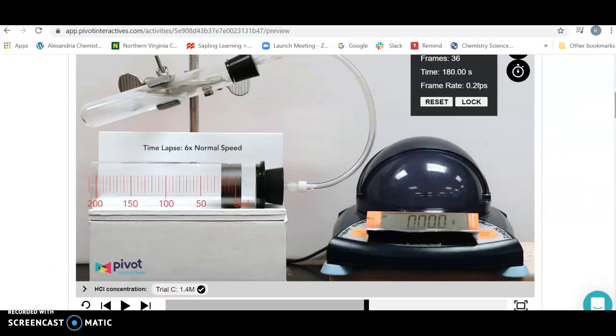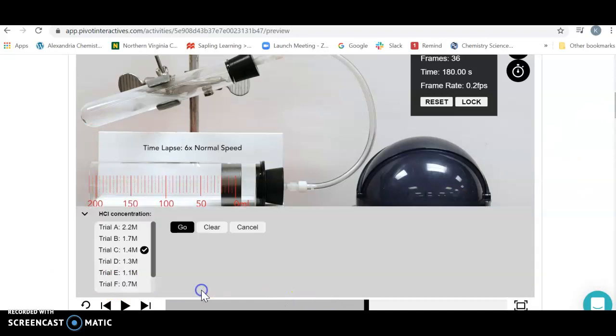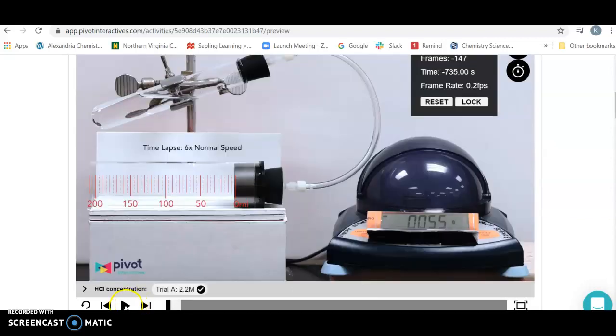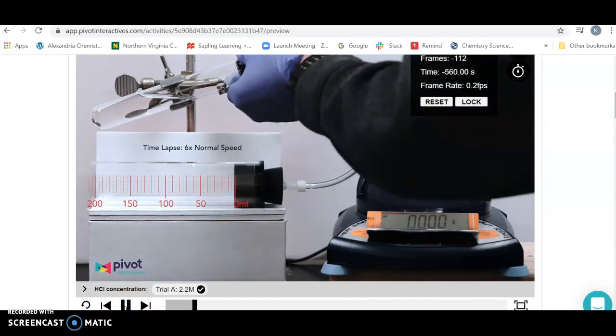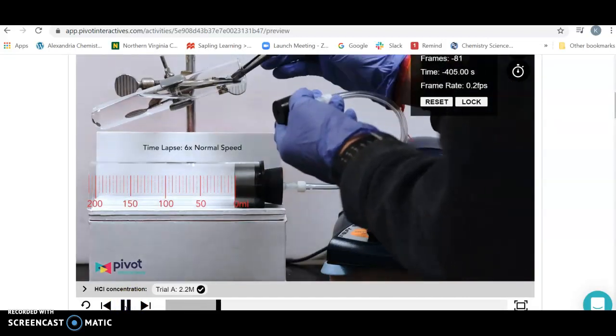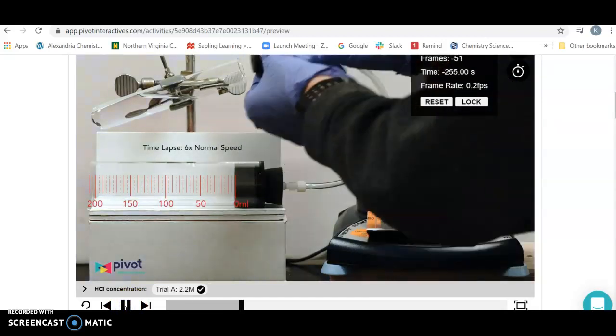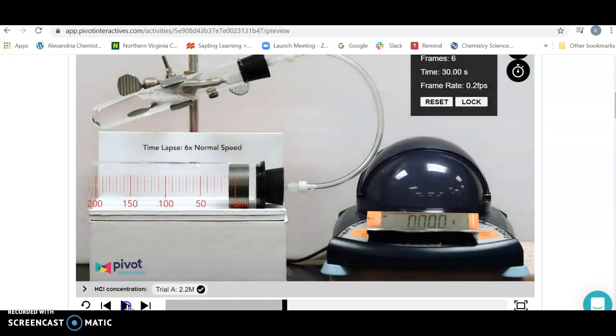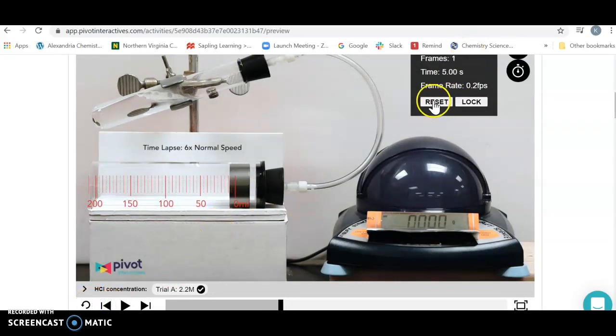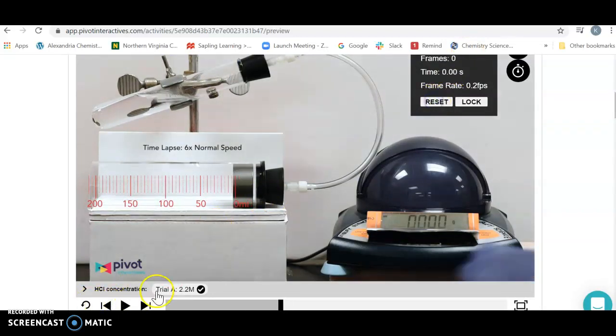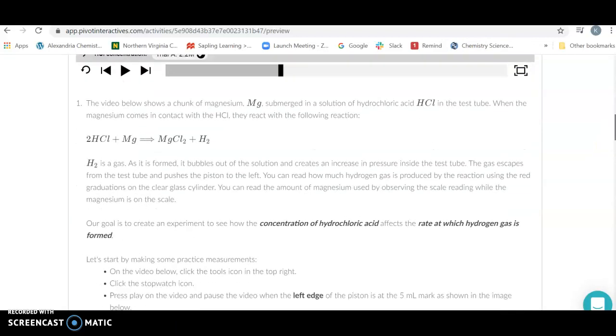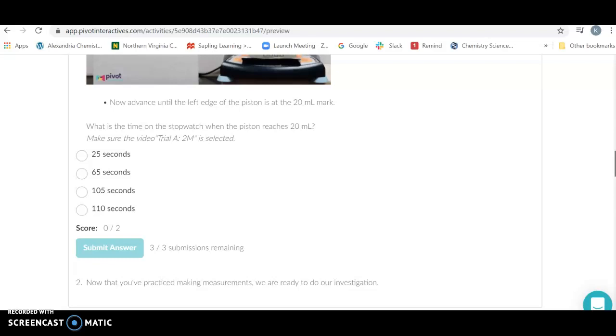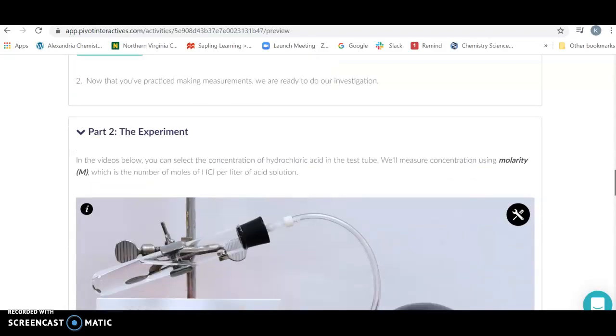Now you're going to do the same thing except at 2.2 molar. Hit 2.2, hit go, press play. Once it pops in and something starts happening, you're going to start at 5 mils. Use this as a fine point, hit the reset button, hit play again, stop when it gets to the 20 mil mark. Answer yourself a few questions and then go on to part two.